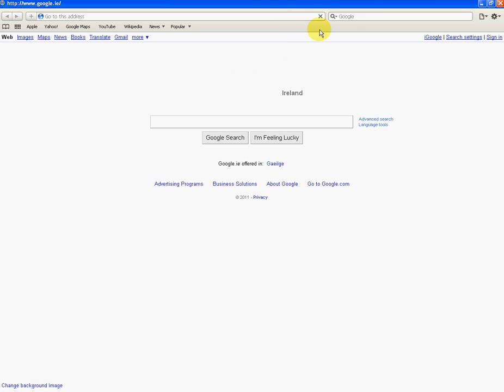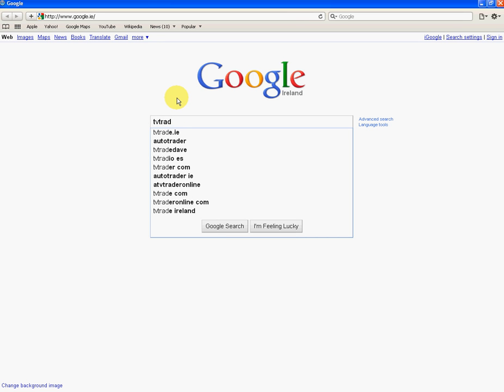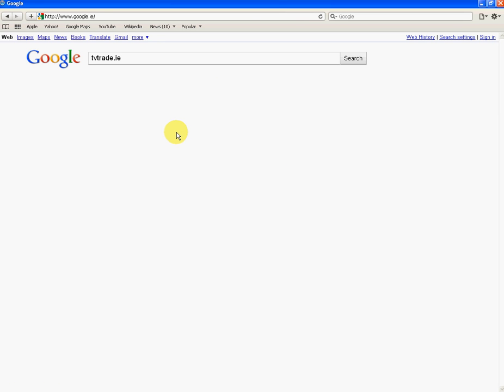I'm just going to open up the Safari window again and we're back to the Google home page. What we want to do is go to the tvtrade.ie home page.